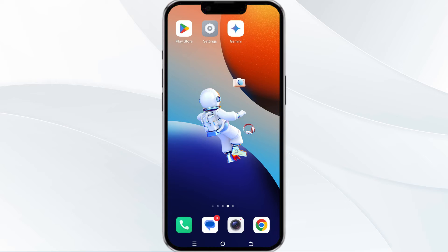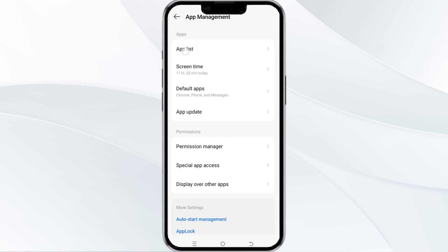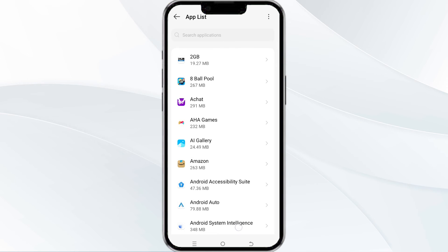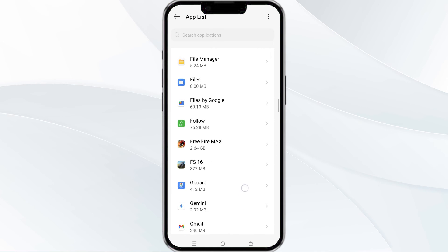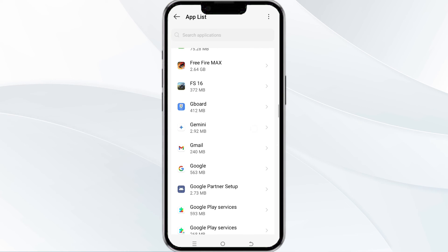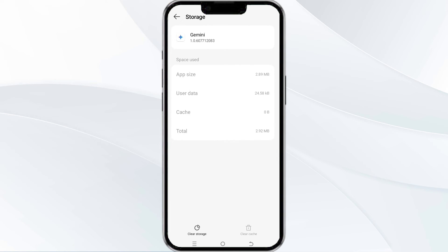The fourth method to solve this problem is clear the Google Gmini AI app catches. To clear the Google Gmini AI app catches, open your phone settings and then navigate to the app manager. After that, select the app from the app list. Then find the option for storage and catches, and then tap on clear catches to remove unnecessary data.